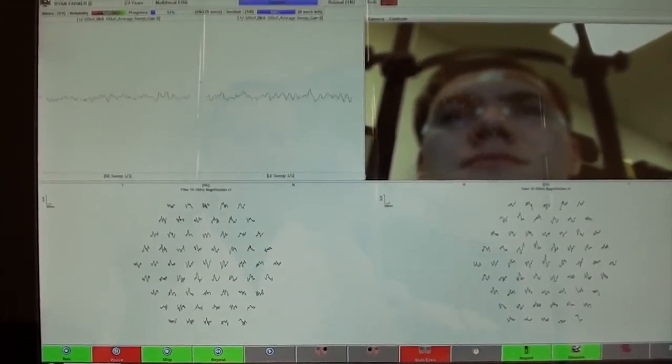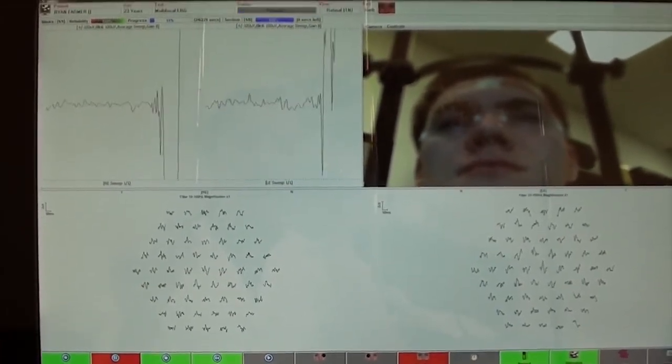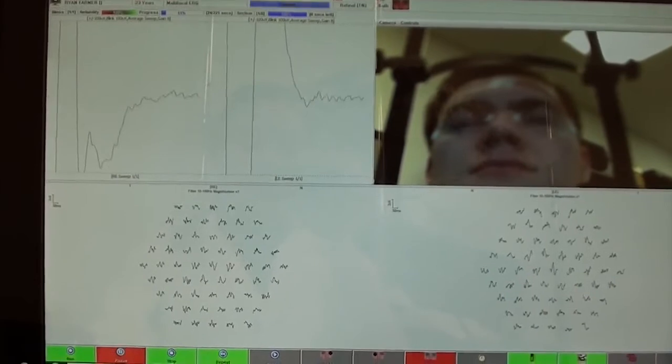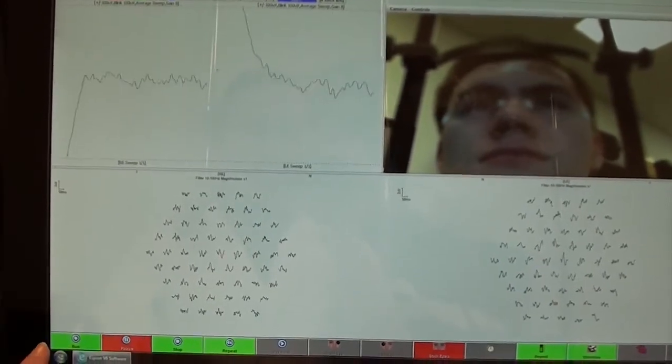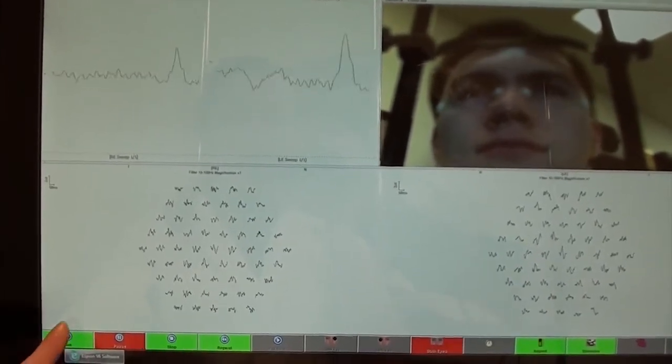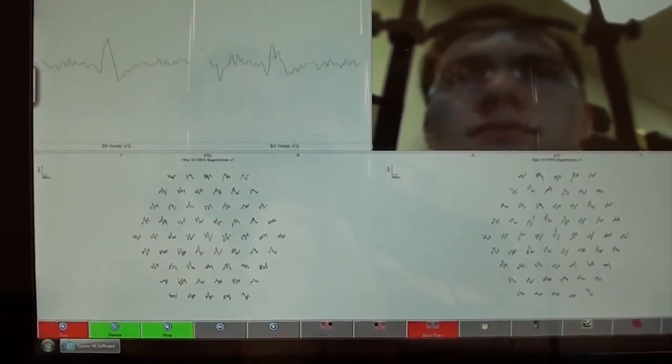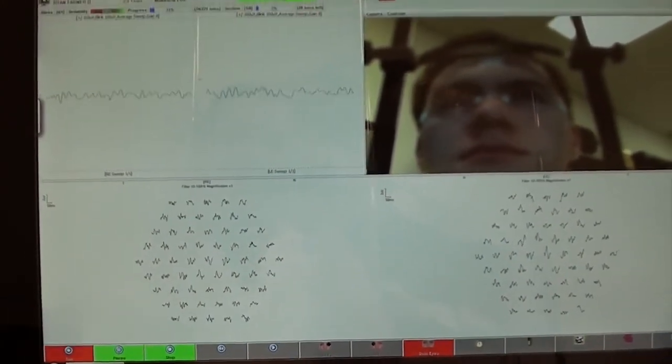We ask our patient to blink. Three, two, one. Click run to continue going on with the test.